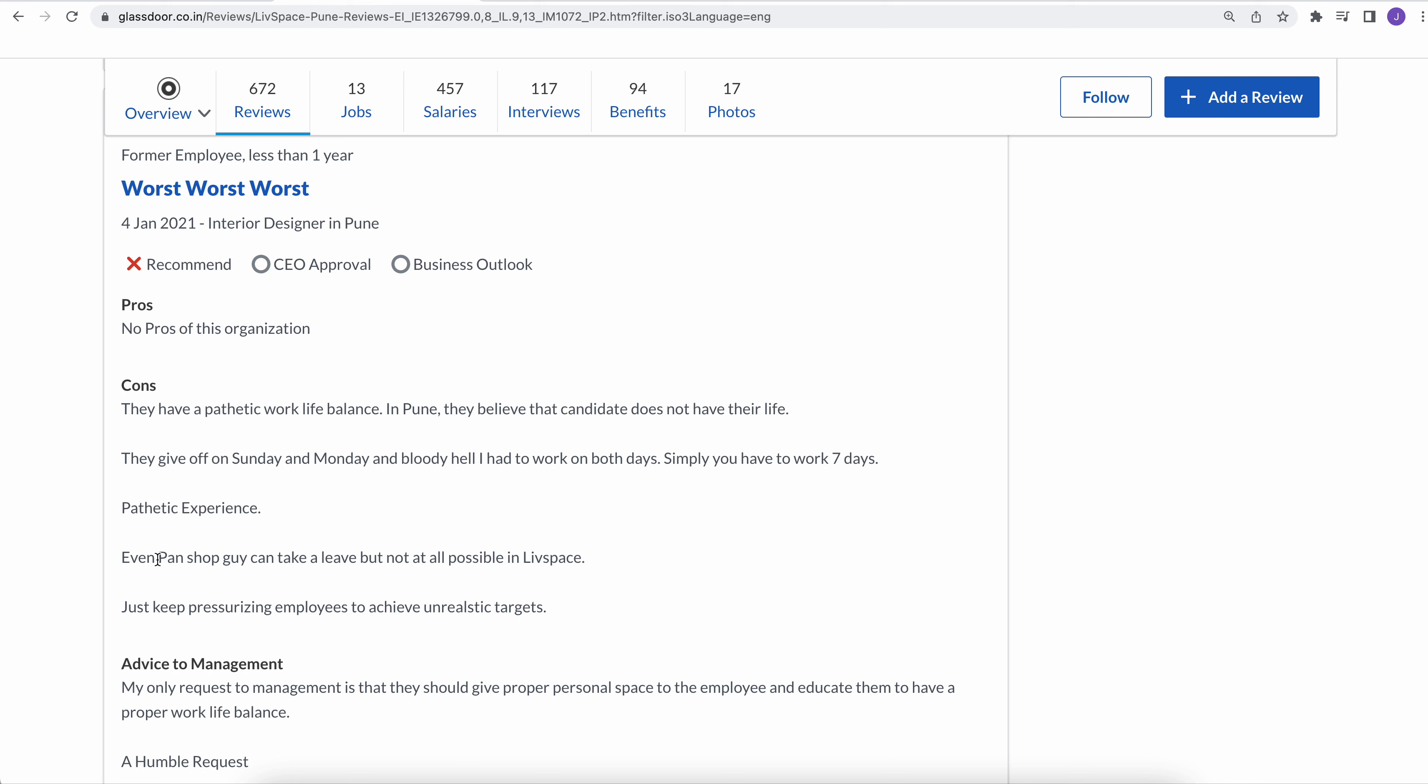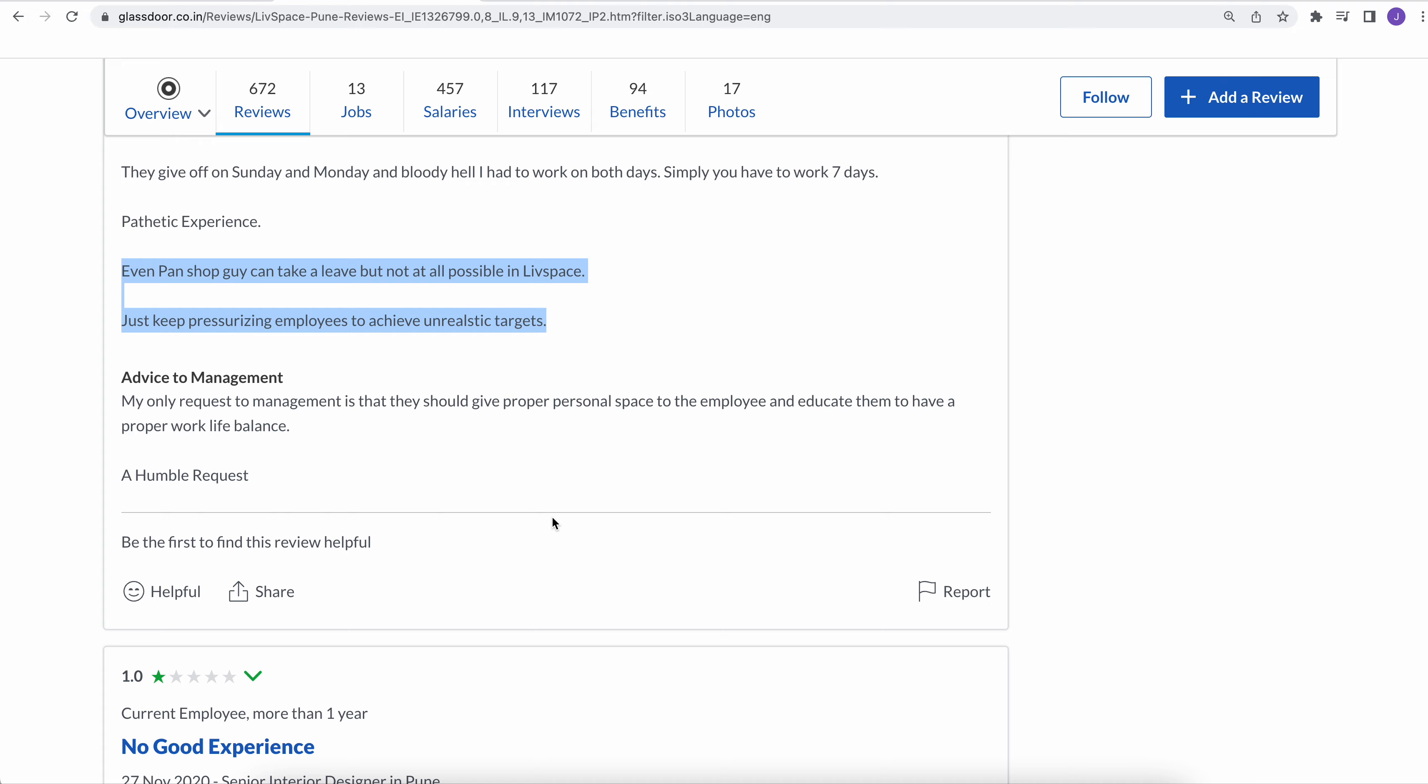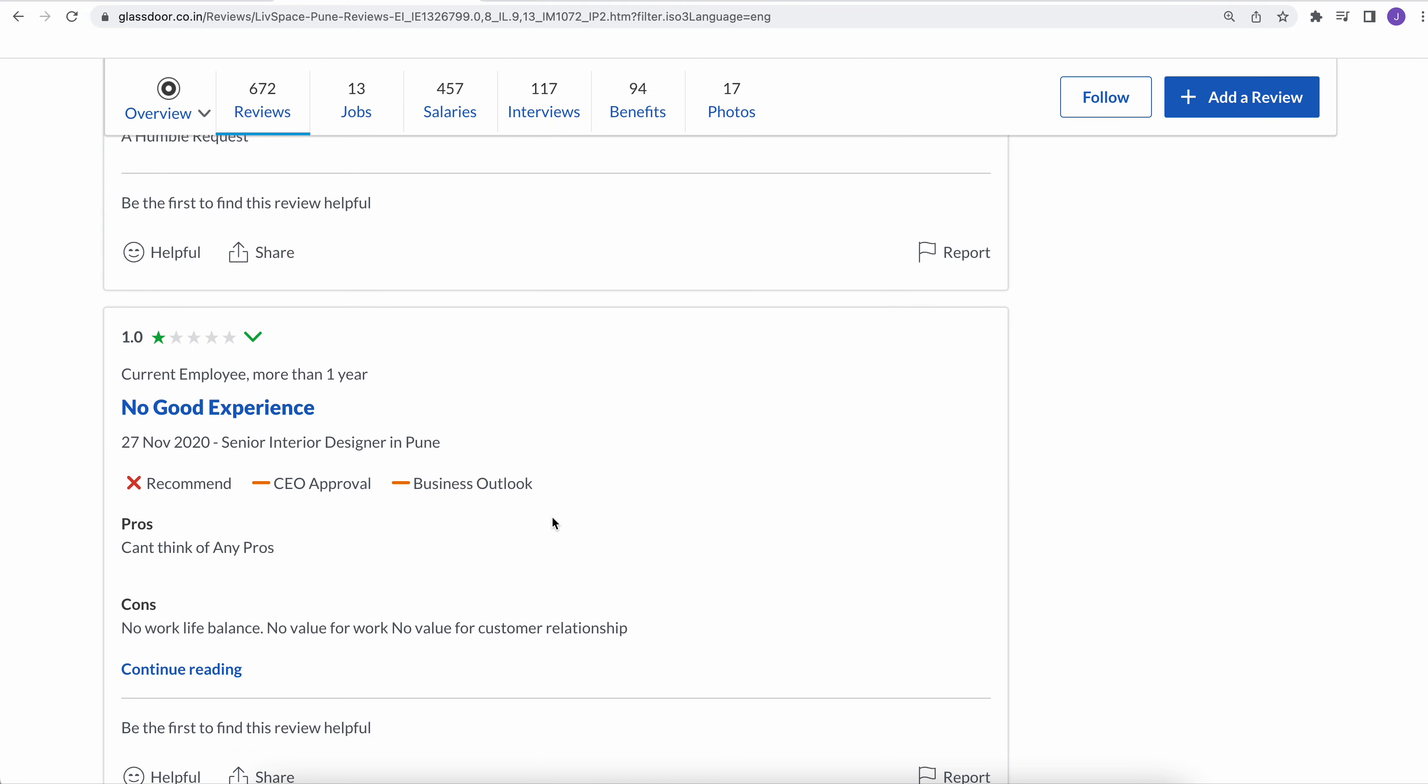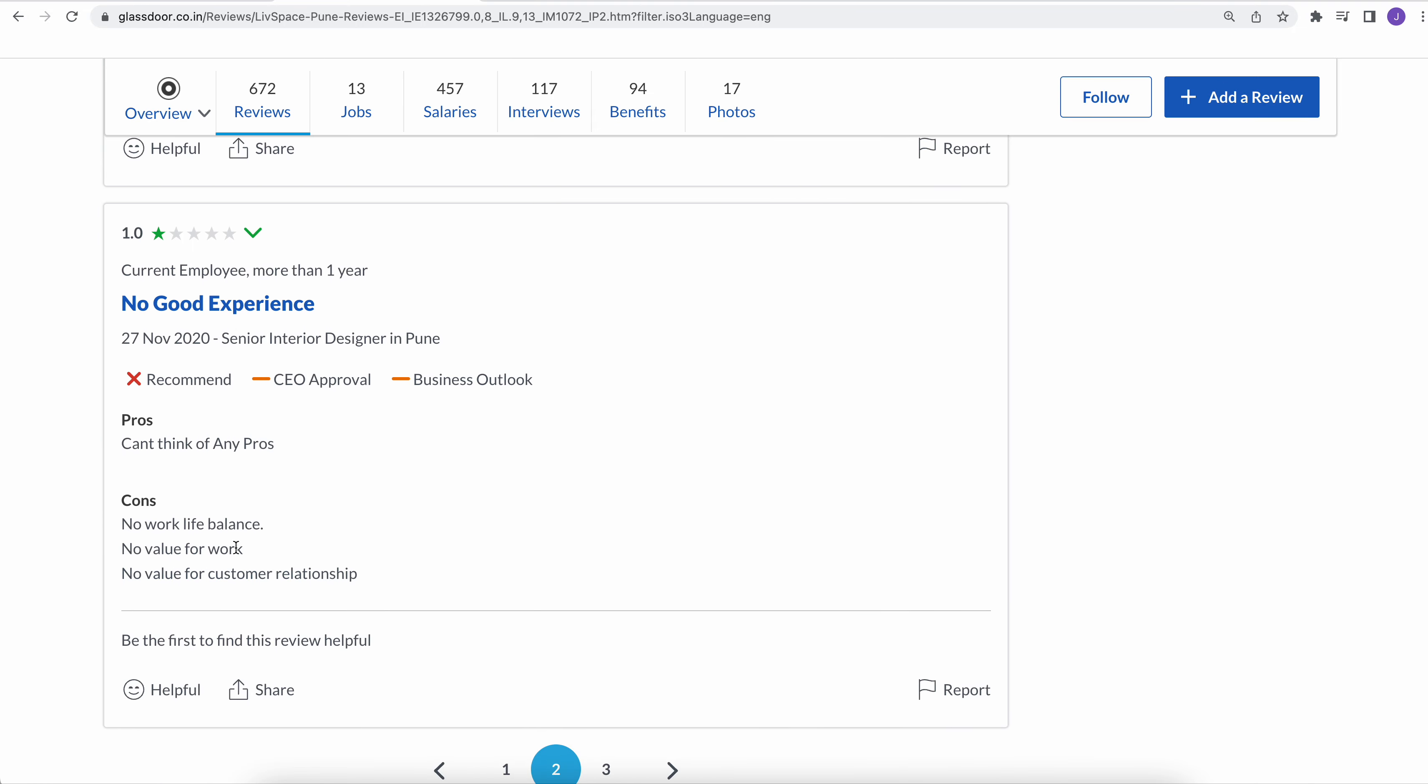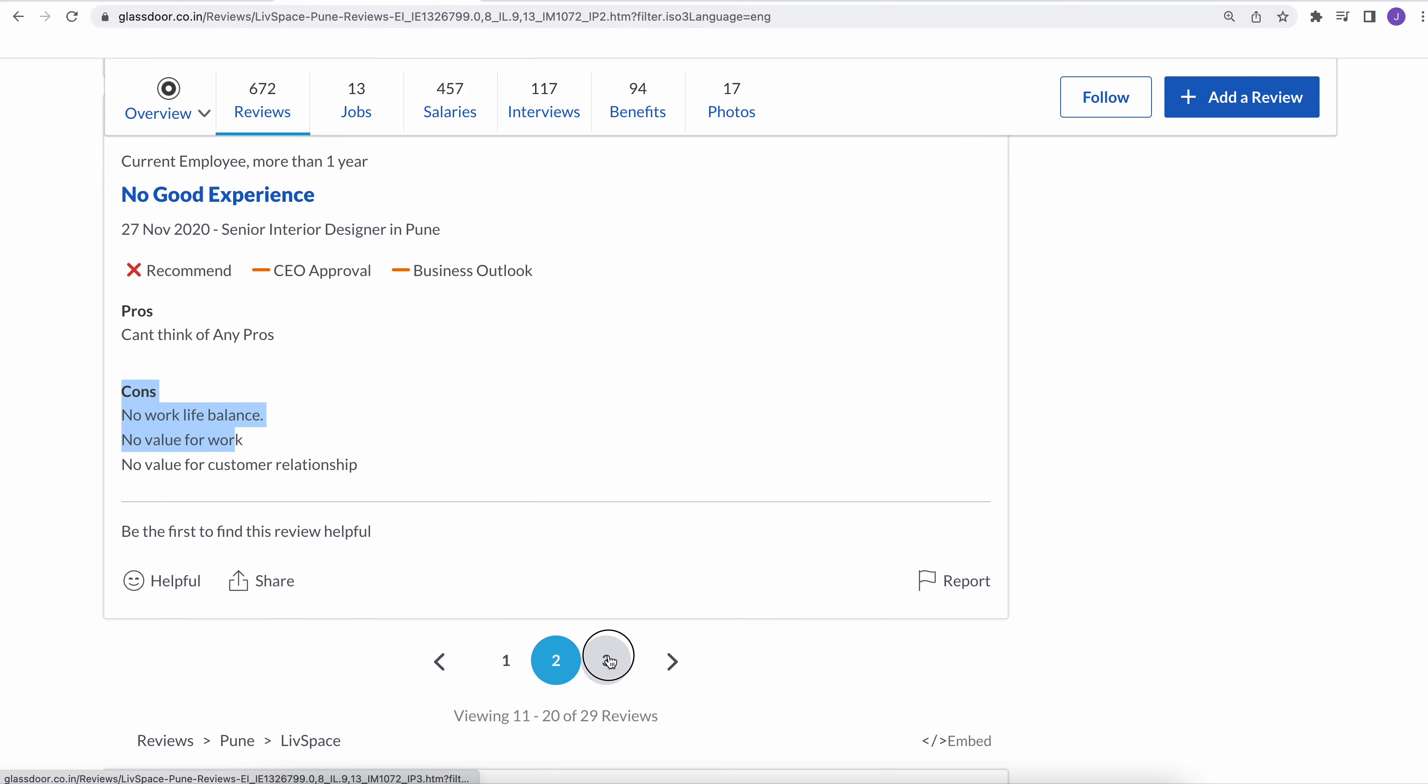Even peons take a leave, but not at all possible in LivSpace. Just keep pressurizing employees to achieve unrealistic targets. So if you want to disturb your work-life balance, go and join this organization. This is as per the review comments. No work-life balance, no value for work, no value for customer relationship.